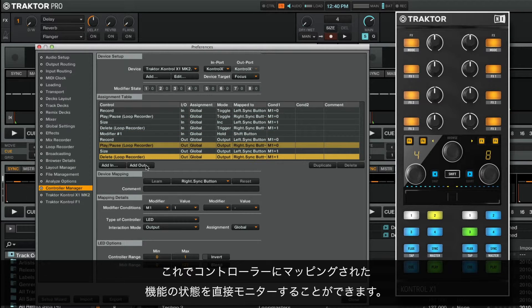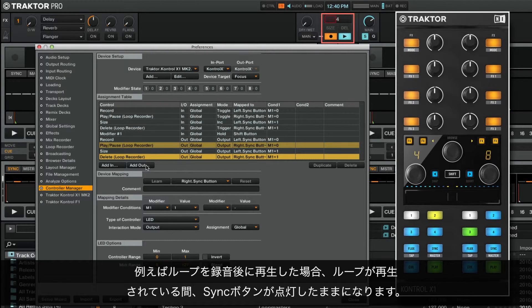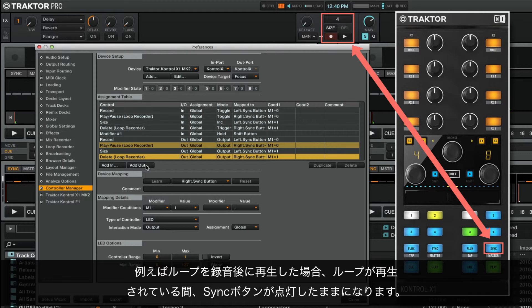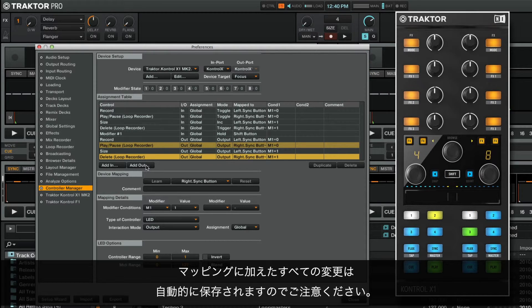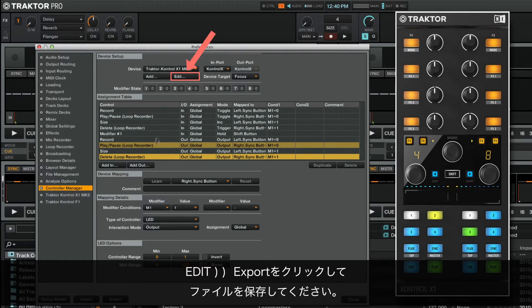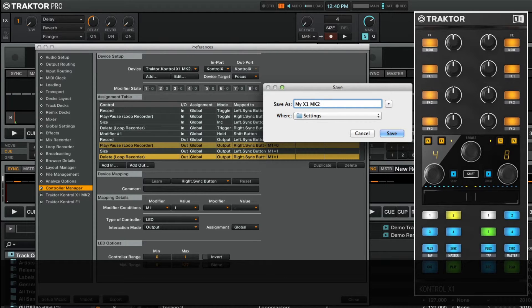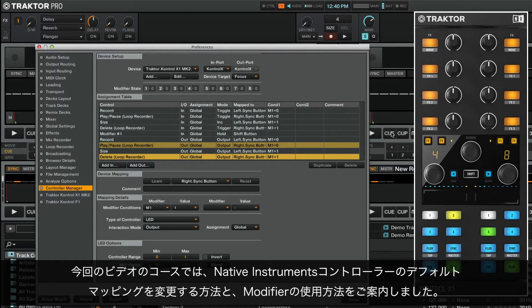You can now monitor the state of your mapped functions directly on your controller. For example, when we record a loop and then set it to play, the right sync button will remain lit for as long as the loop is playing. Note that all the changes made to your mapping are saved automatically. Once you are finished editing your mapping, you may also export it as a TSI file to create a backup or share it with your friends. You can do so by clicking on Edit, then Export, and saving it to your hard drive.